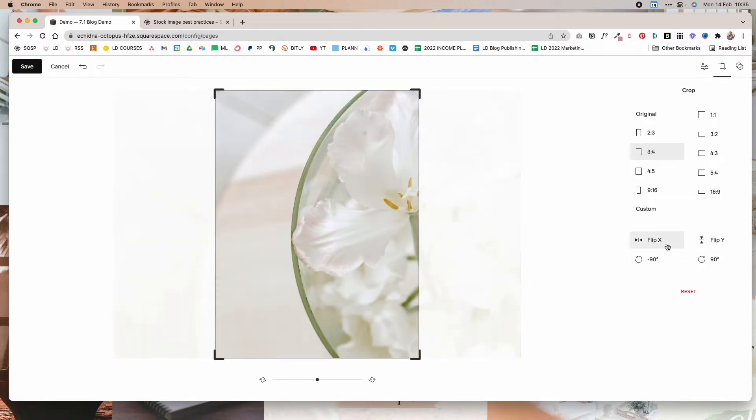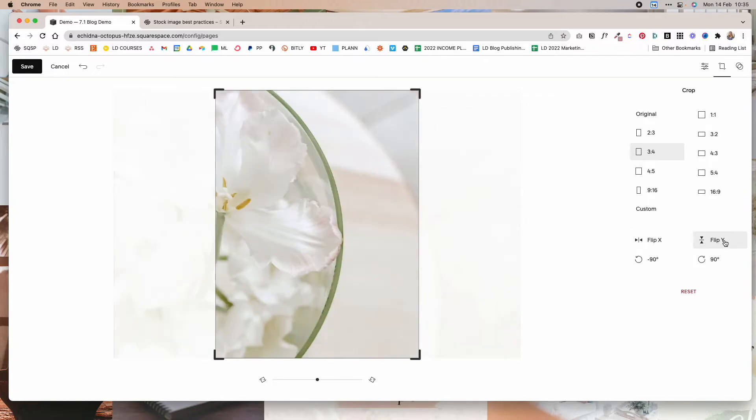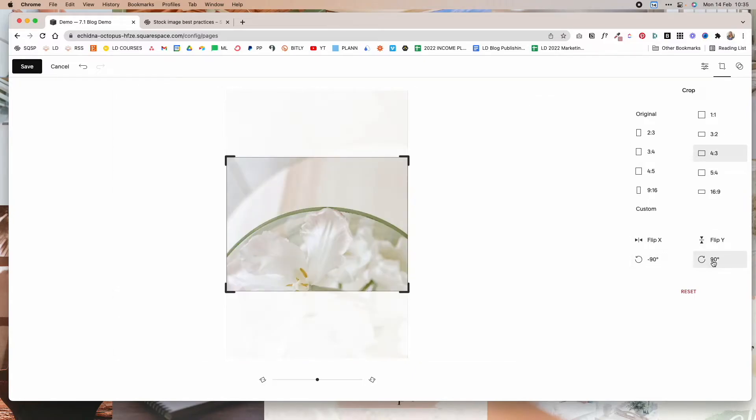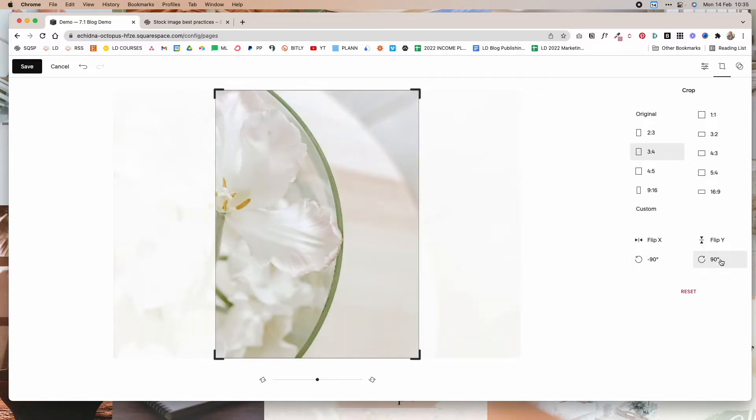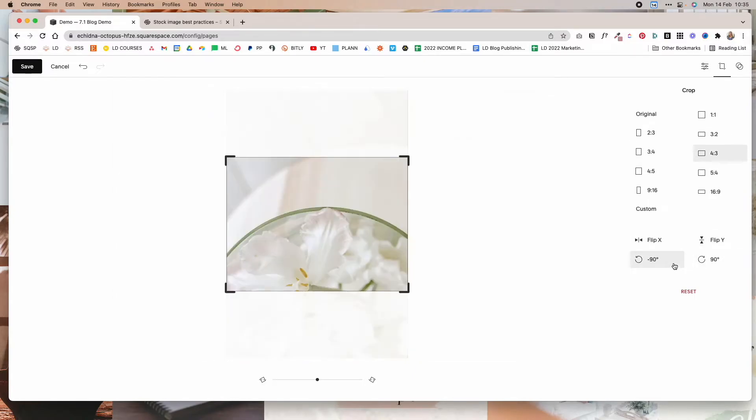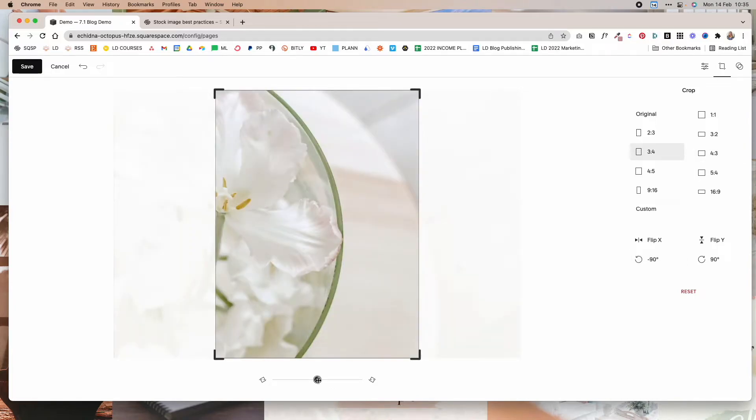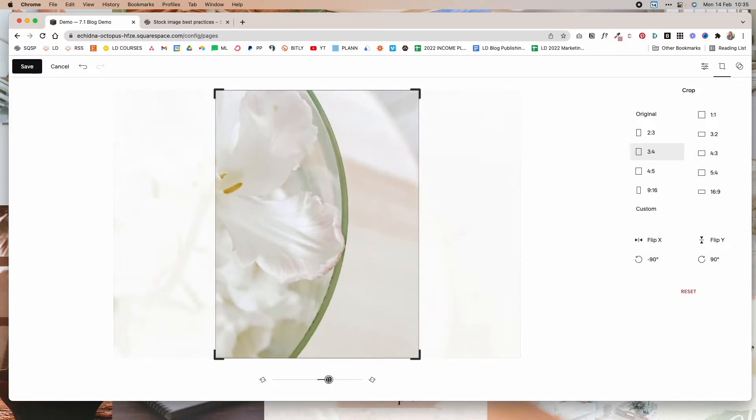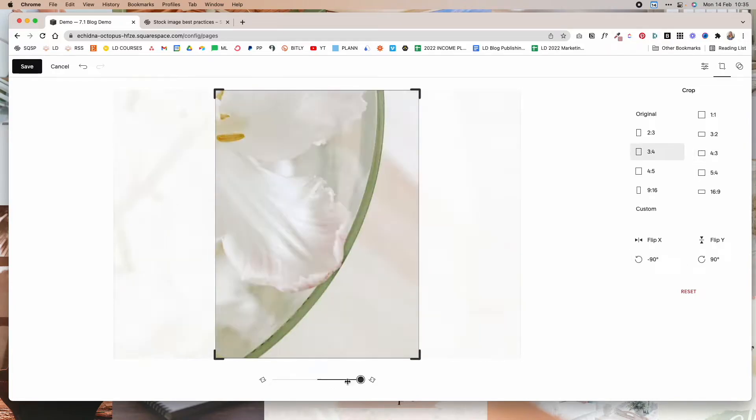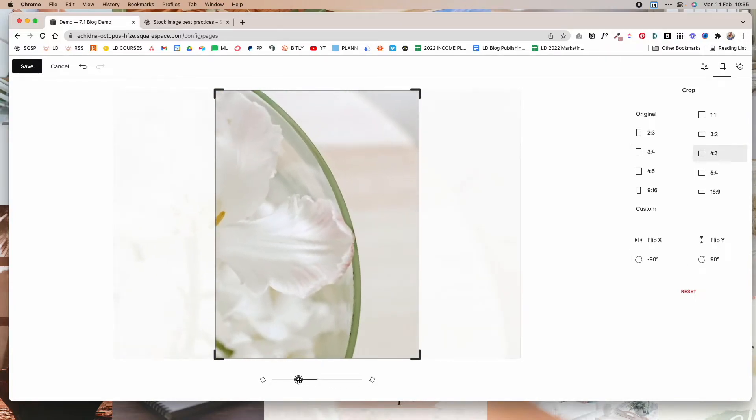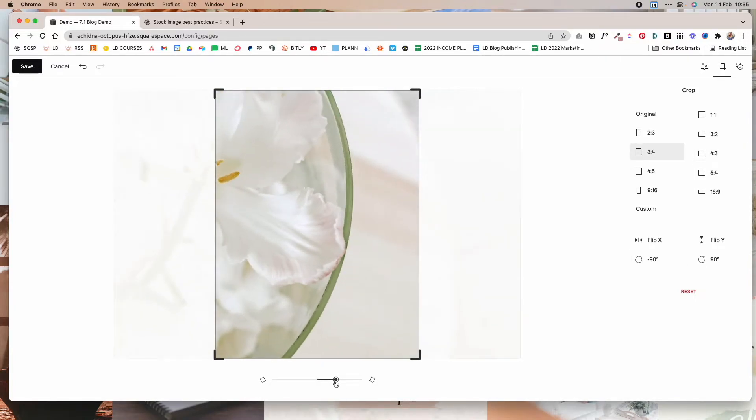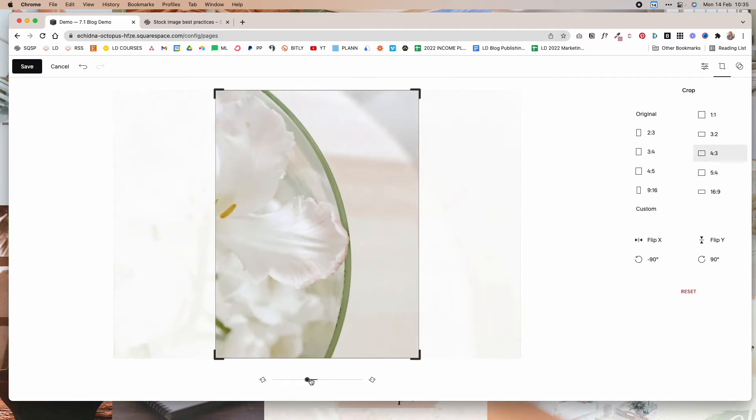Another thing that you can do is you can flip the image horizontally and vertically. And you can also rotate it by 90 degrees. And then you can also tilt the image to customize how it displays and to get the better angle for your image itself.